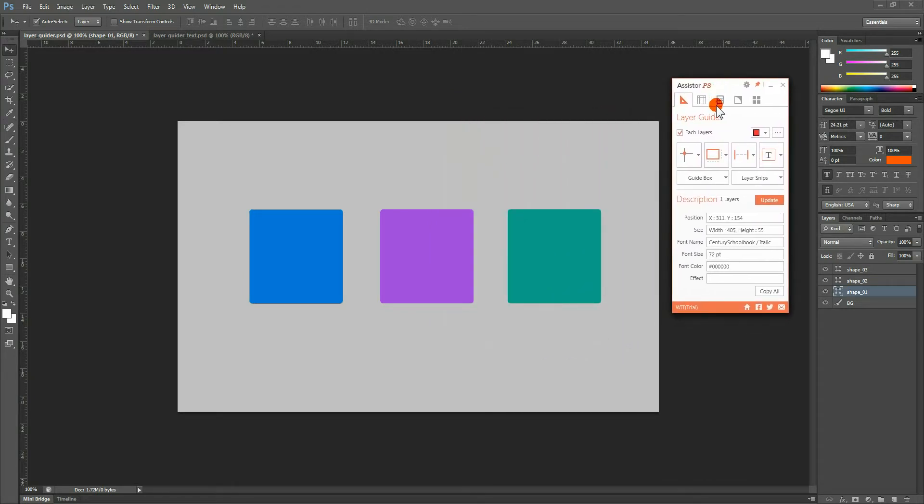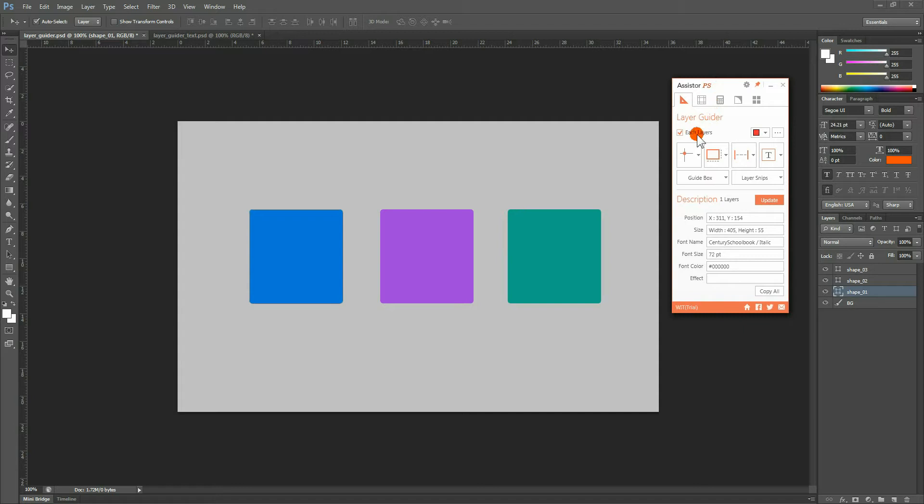In Part 1, we will describe the four major functions of the Layer Guider. First, you have the Each Layer checkbox. By checking this box, you can choose to make calculations for each layer separately, even when you are handling several layers at once.